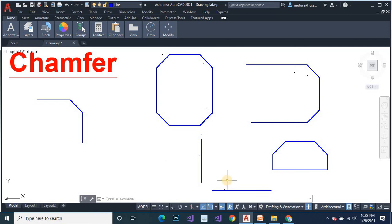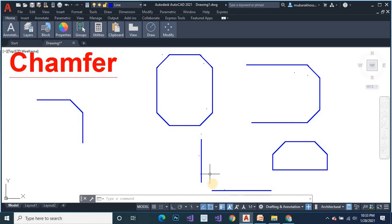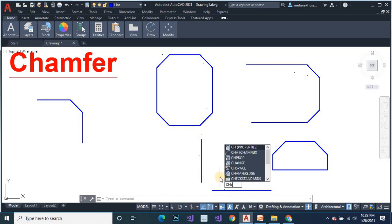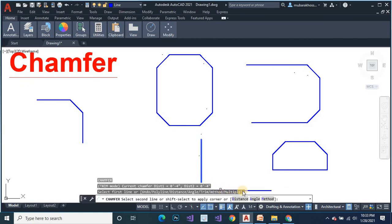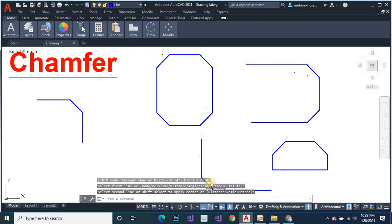We must adjust them by using the chamfer command. But the lines are at an angular point, so here the chamfer command must be used. Select the first object and the second object. It creates another chamfer.